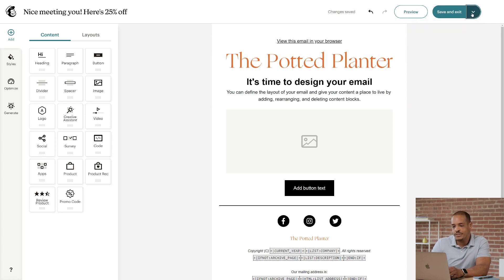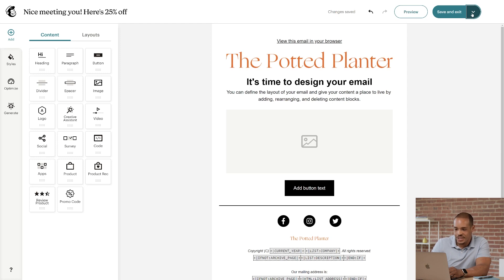I'll keep my current template with the Potted Planter logo. In case you're wondering, that's a fictional plant brand we use here for teaching folks.